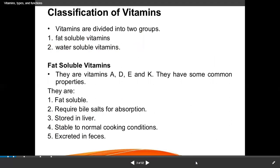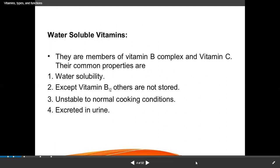Classification of vitamins: vitamins are divided into two groups — one is fat-soluble vitamins and the other is water-soluble vitamins. Fat-soluble vitamins are A, D, E, and K — these four vitamins are fat-soluble. Water-soluble vitamins include B complex and vitamin C.